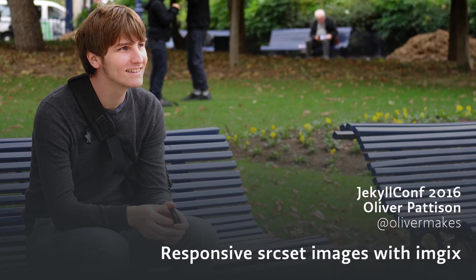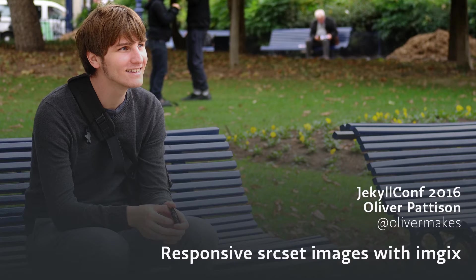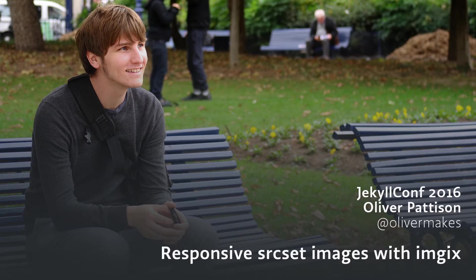Hi, I'm Oliver Pattison, an independent designer and developer. This is a quick introduction to implementing responsive images for Jekyll using SourceSet. I will demonstrate how to generate responsive images with Liquid includes and Imgix, an image processing service.